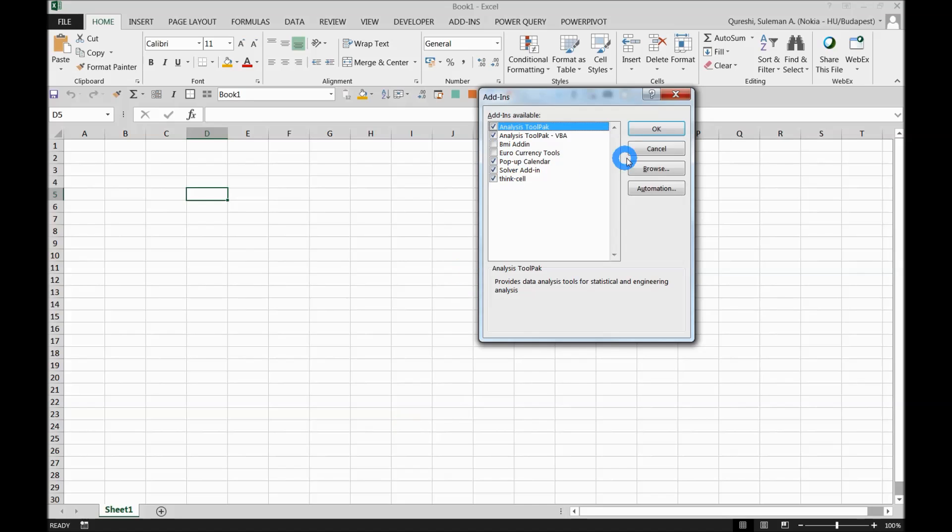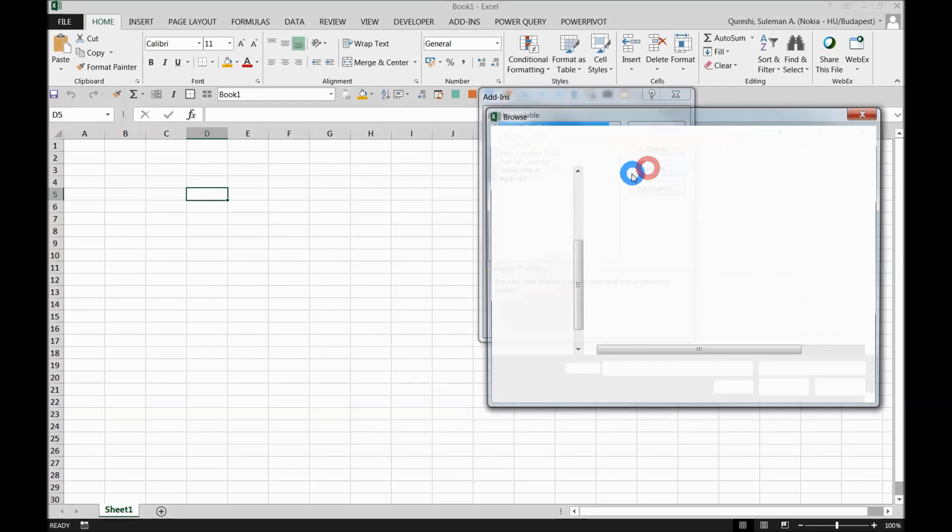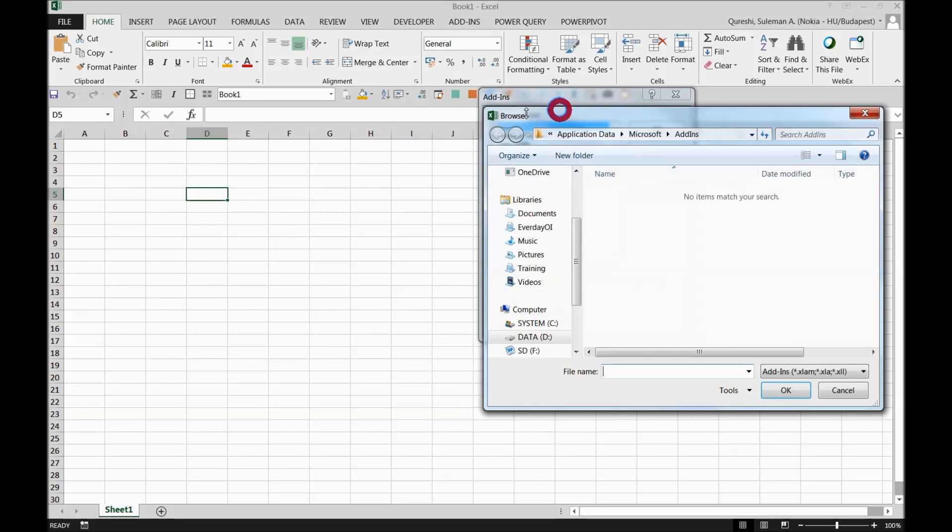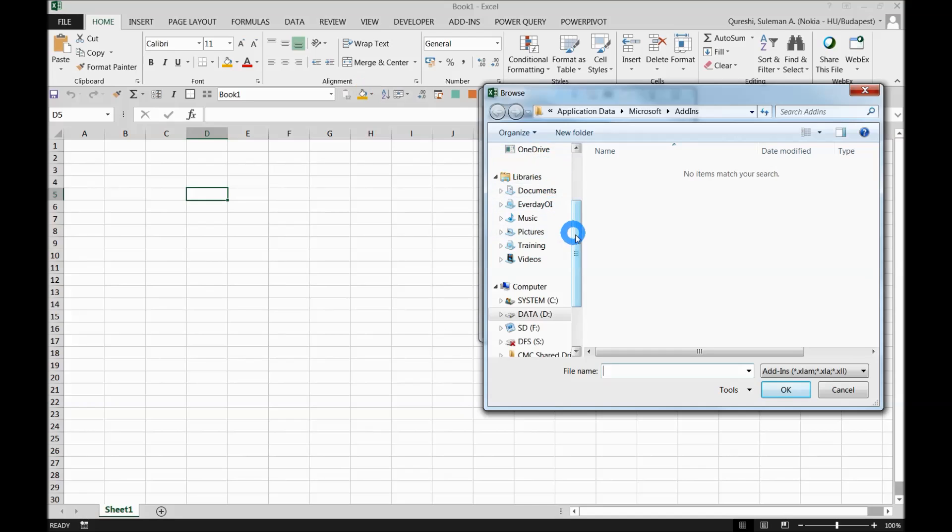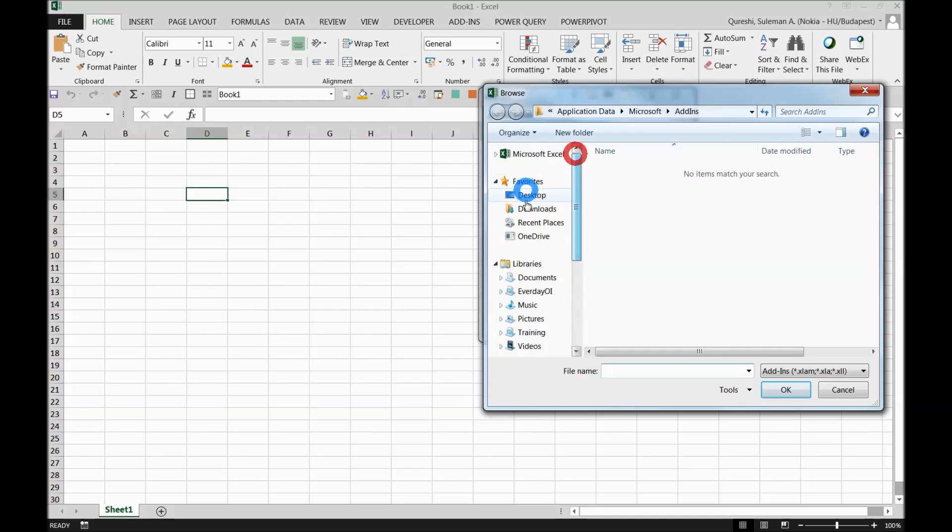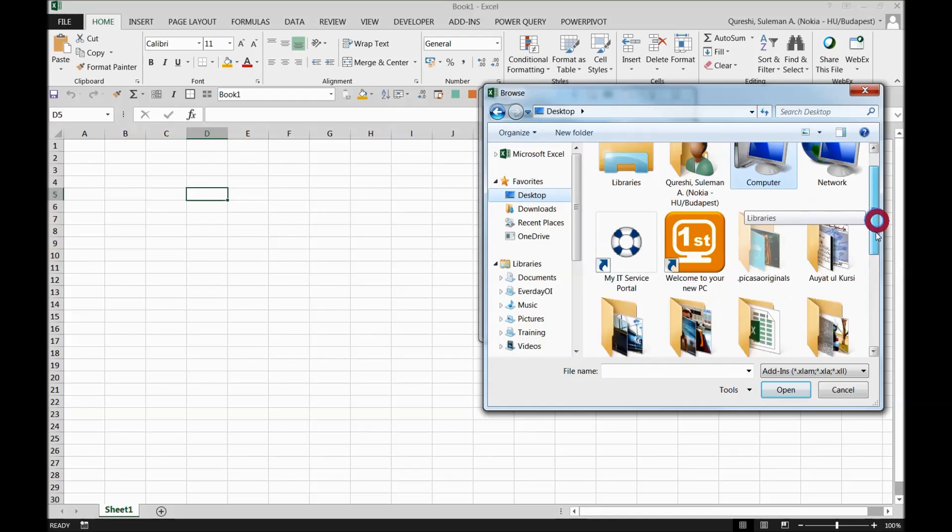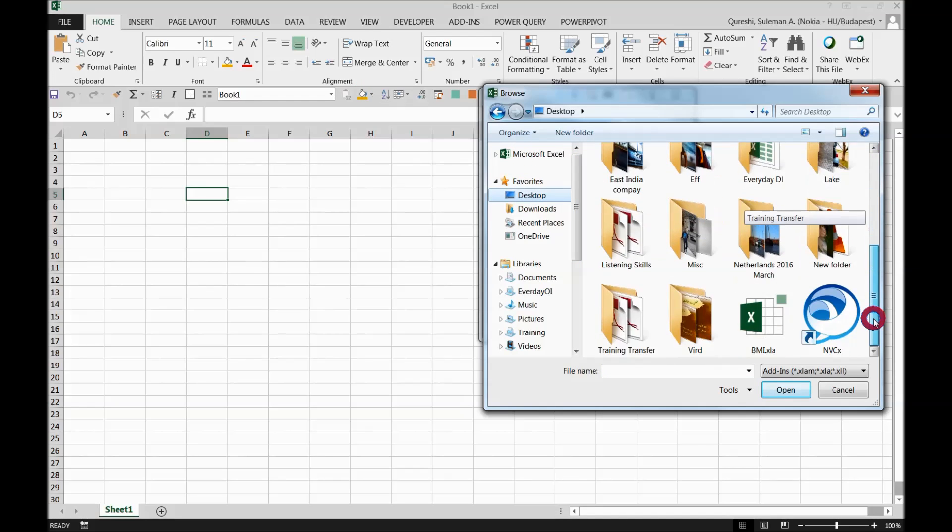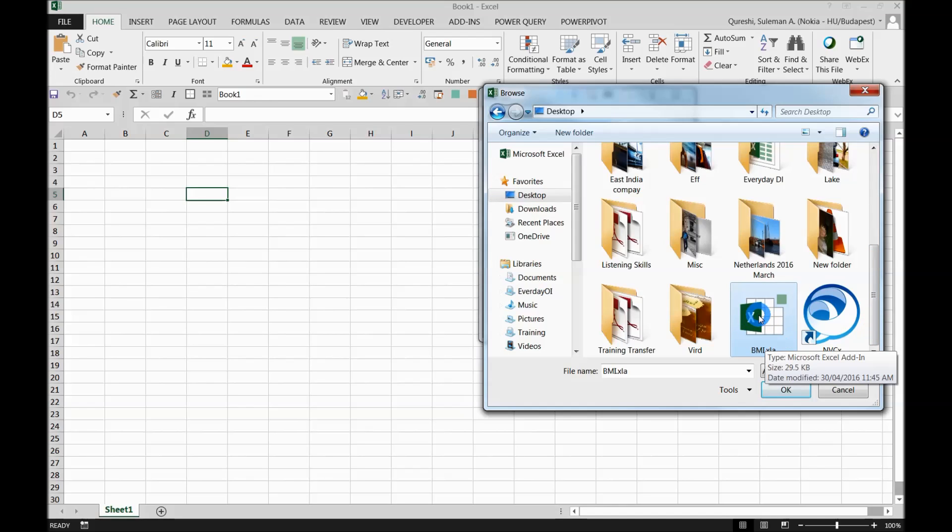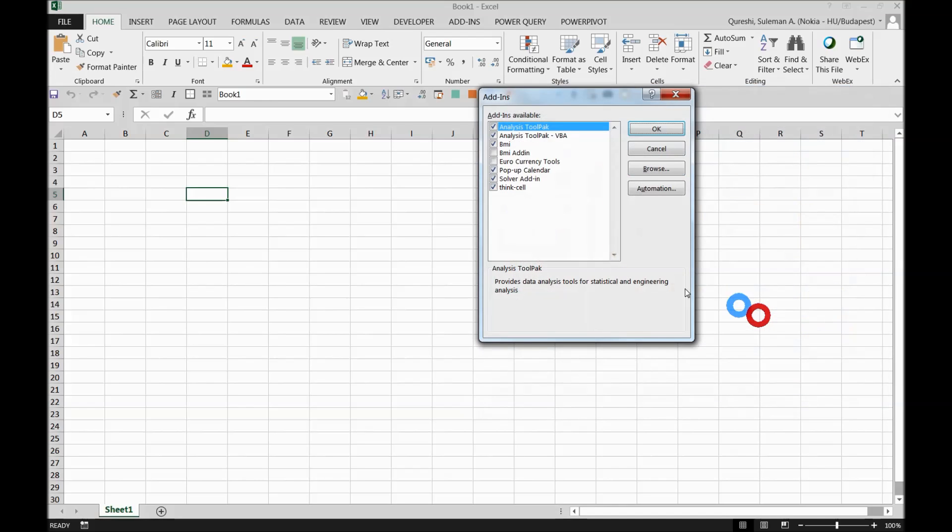When you browse, go to the location where you saved your Excel add-in. I find this BMI.XLA. There we go, now I have BMI add-in here.